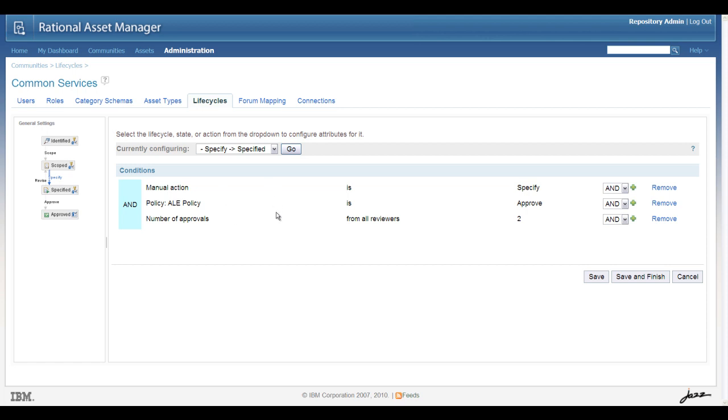So what we're saying is that for a specification asset, so this would be the WSDL and XSD documents, as we move from the scoped state to the specified state, we need our two reviewers to approve it, and we just need to move it to the next state. And when those are done, then the ALE policy will run and synchronize with WSRR.